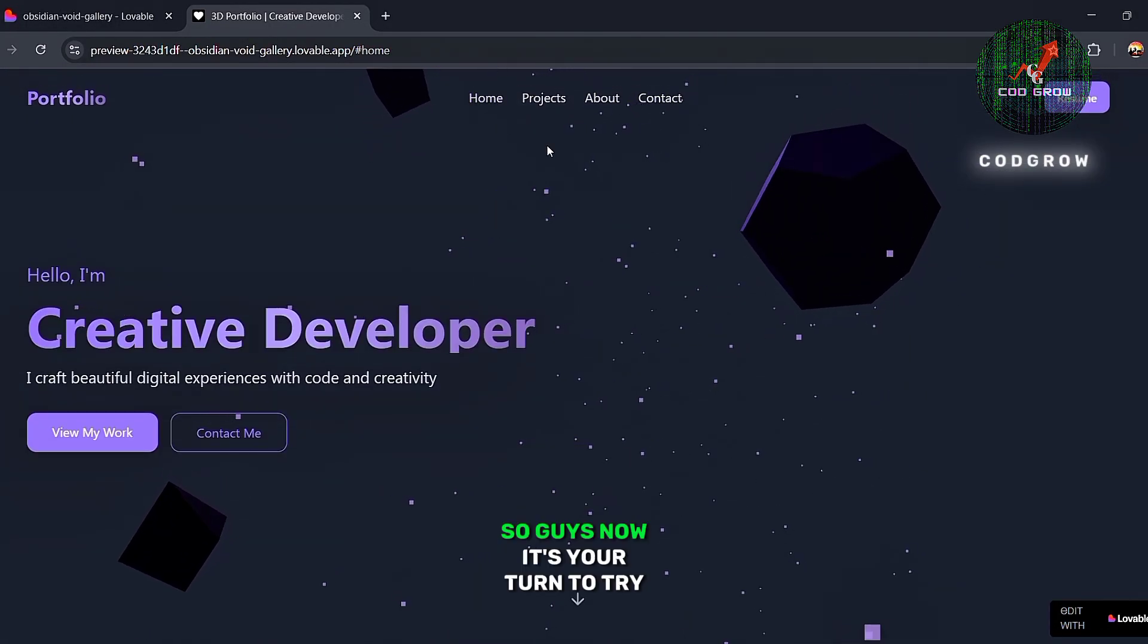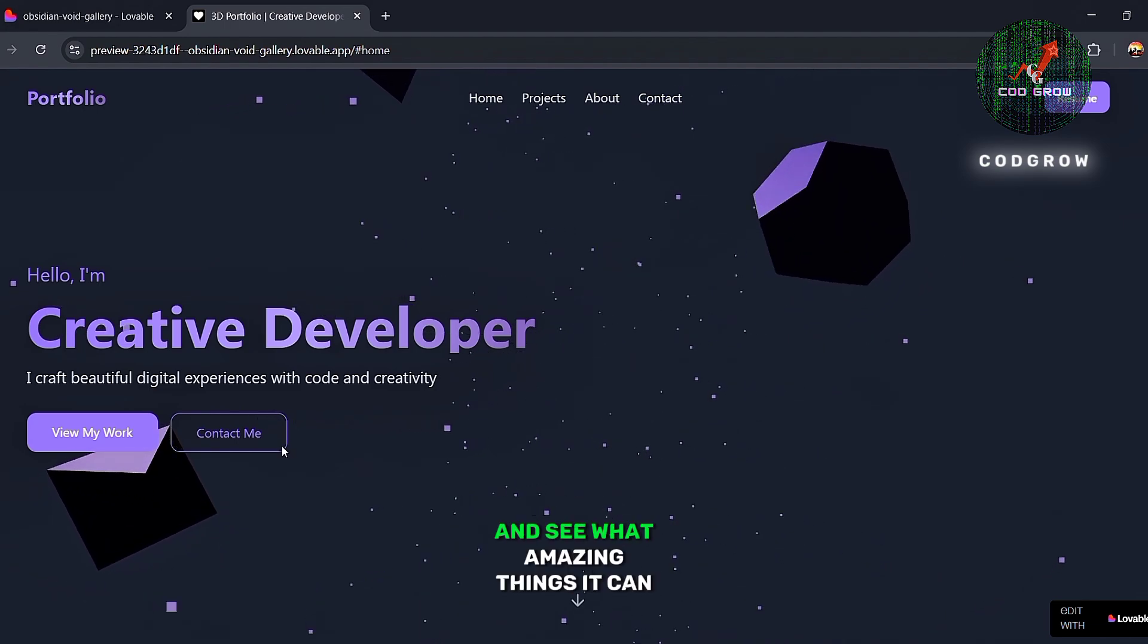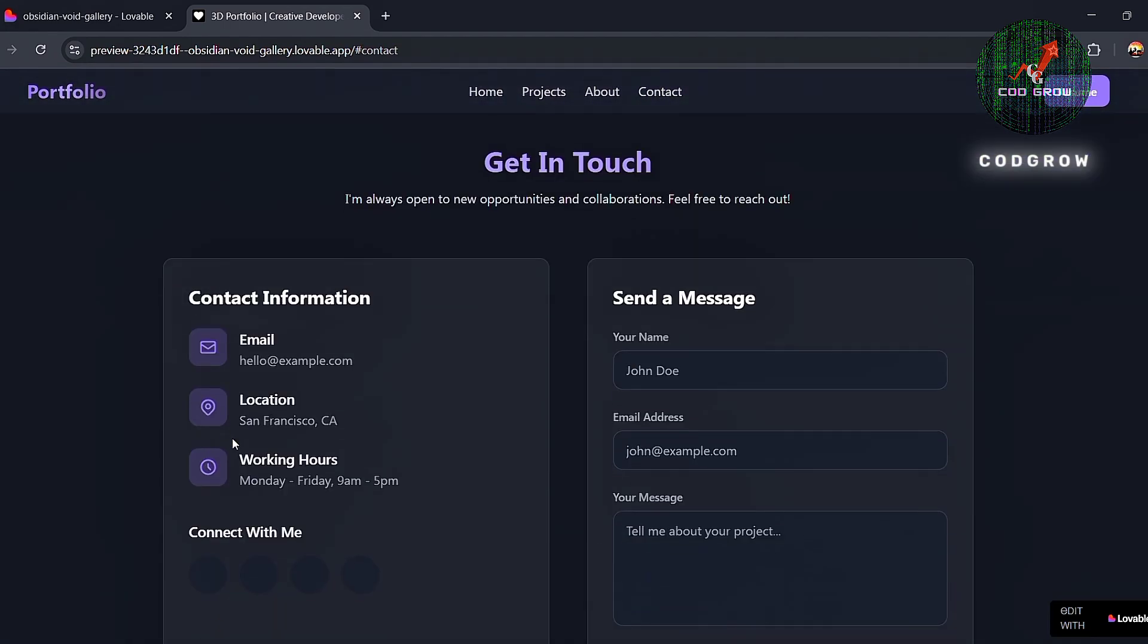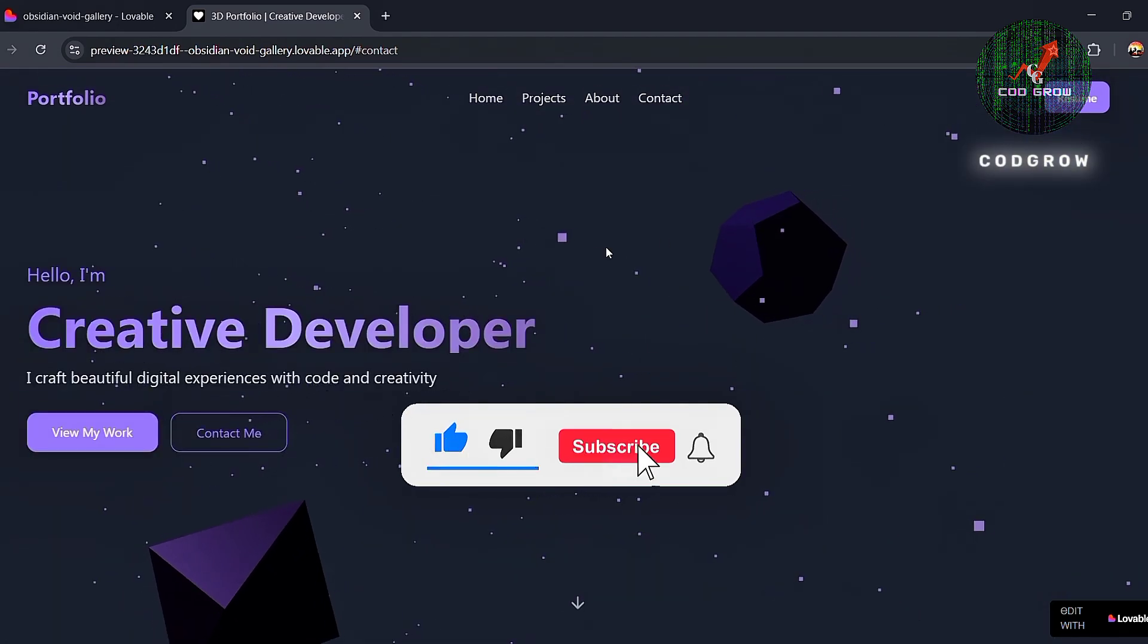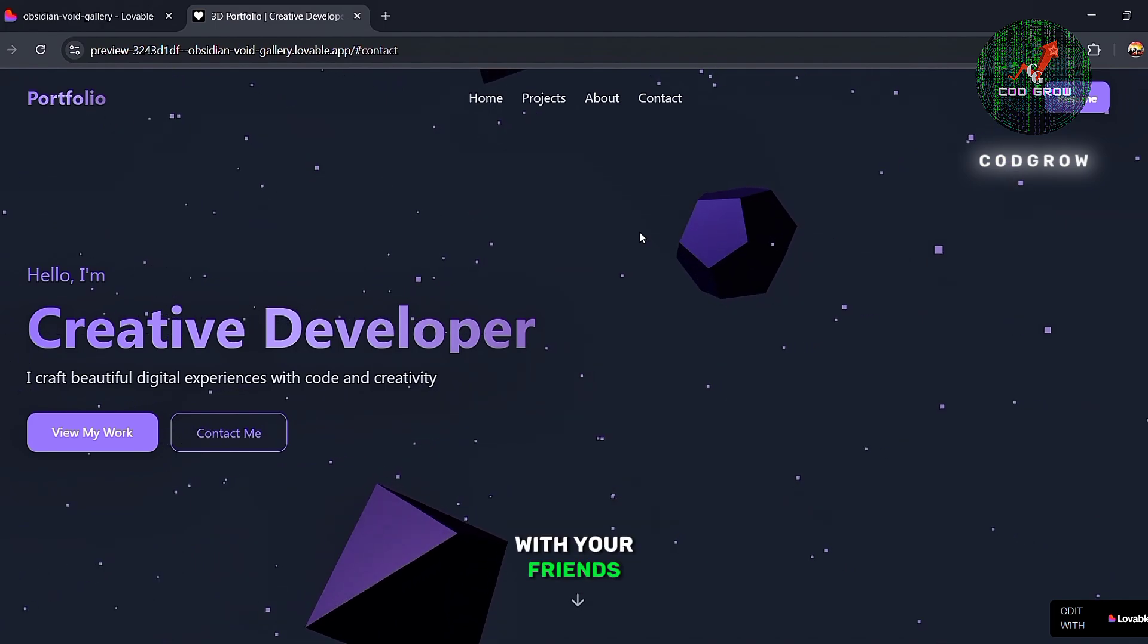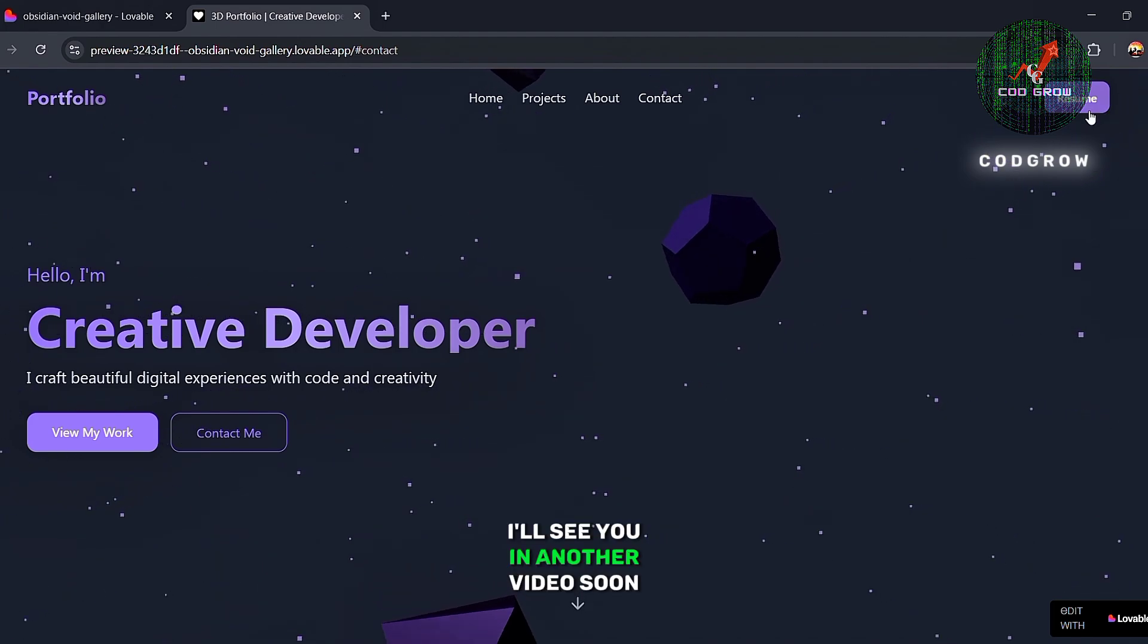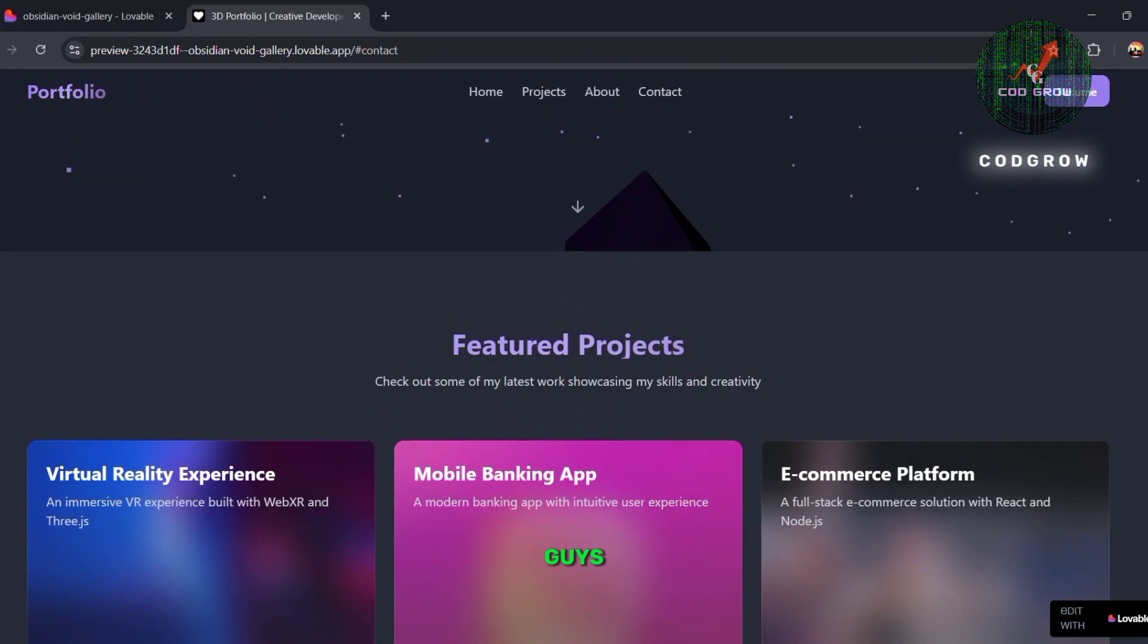So guys, now it's your turn to try out this AI, give it a shot, and see what amazing things it can create. That's all for today. If you enjoyed the video, make sure to like it, subscribe to the channel, and share it with your friends. I'll see you in another video soon. Thanks for your attention guys. Bye.